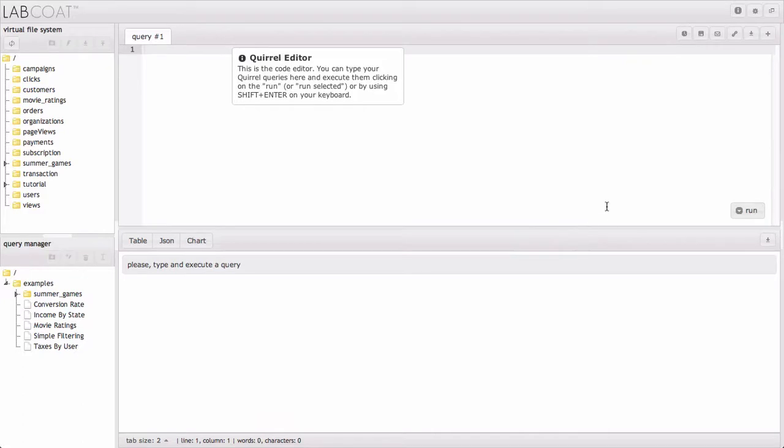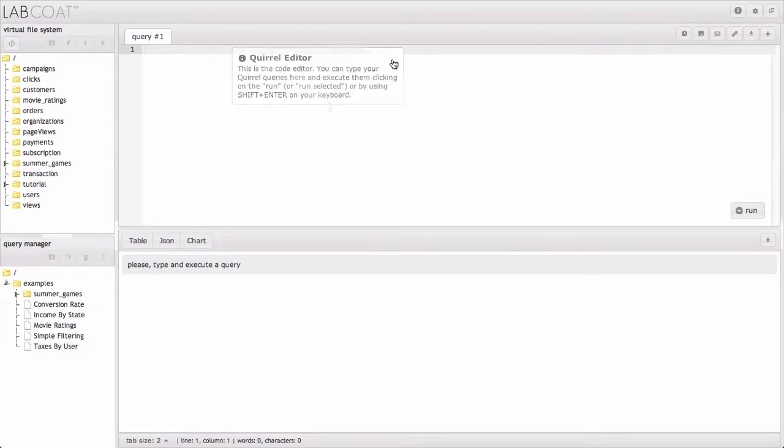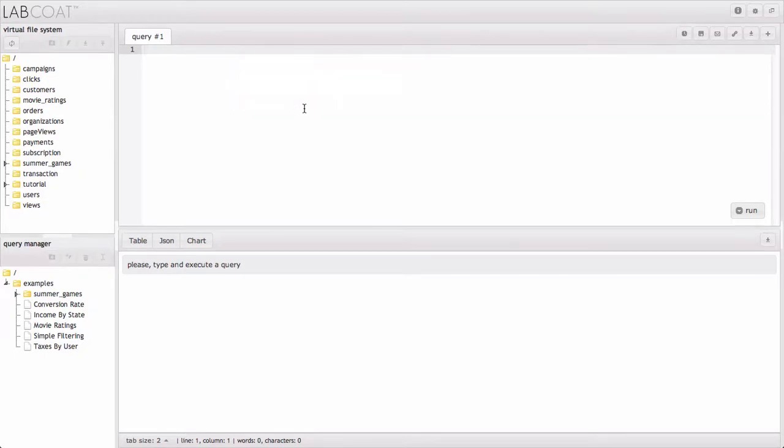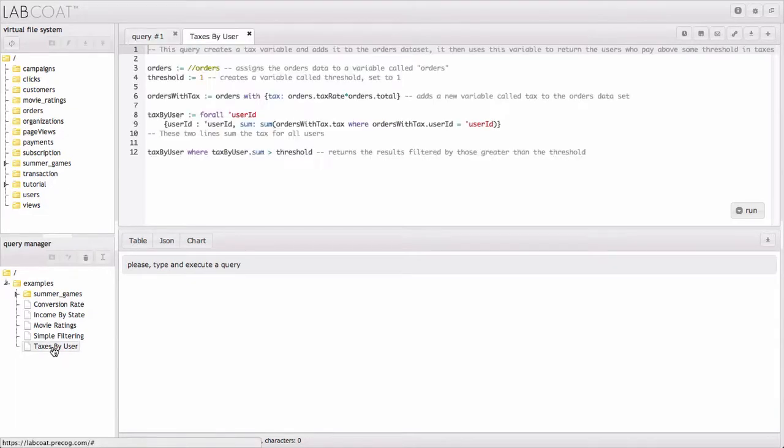That's just going to make more room for the real star, the Quirrel editor. Here you can run queries by hitting Shift-Enter on the keyboard or this button here. While in future tutorials we will dive into more interesting aspects of Quirrel, we're just going to look superficially at a preloaded query right now.